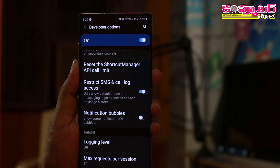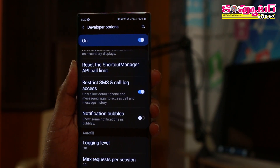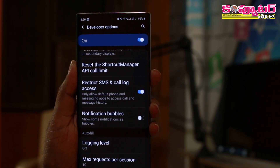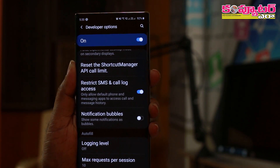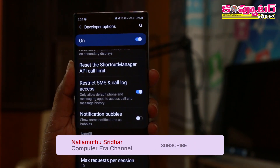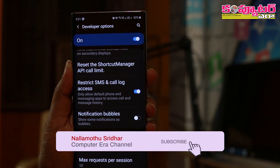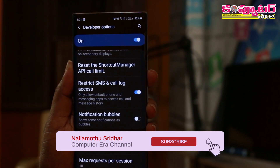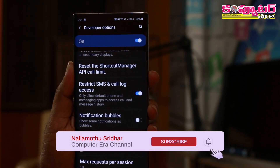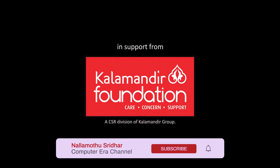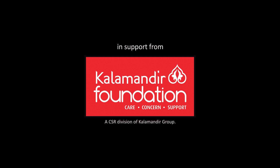We will enable security. If you are interested in this video, please subscribe to our channel and share with your friends. In support with Kalamandir Foundation, a CSR division of Kalamandir Group.